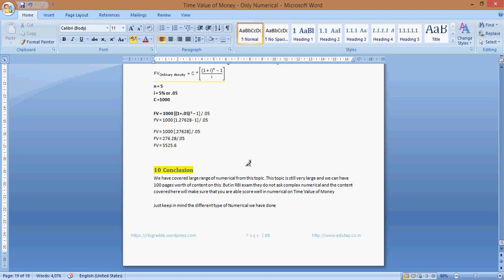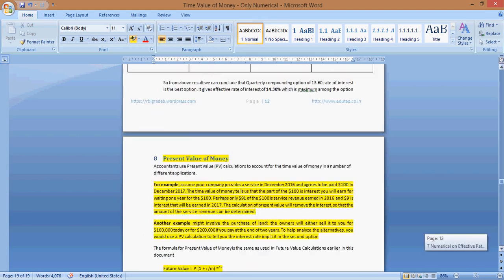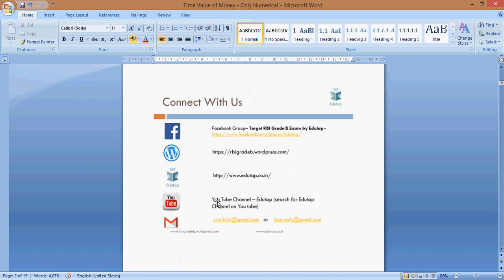In case you have any queries, you can contact us on any of the following: email us at crackrbi@gmail.com or learnofi@gmail.com, visit our website www.edutap.co.in to register and find free material, go to our YouTube channel Edutap for free videos to help you analyze the exam pattern from previous years, or visit our blog www.rbigradebeat.wordpress.com where we continuously post to help students prepare. Thank you very much. Bye. Happy learning.